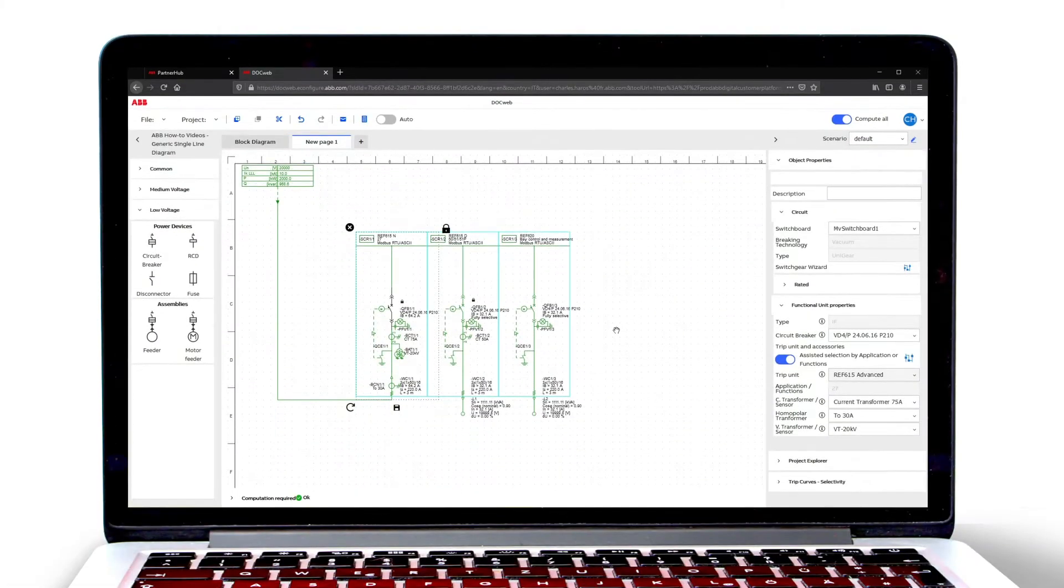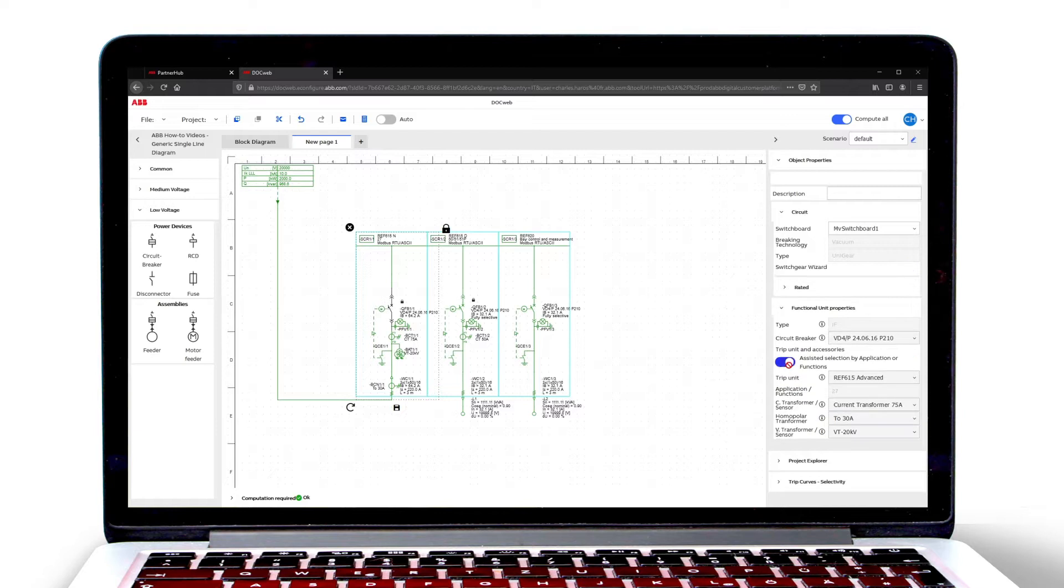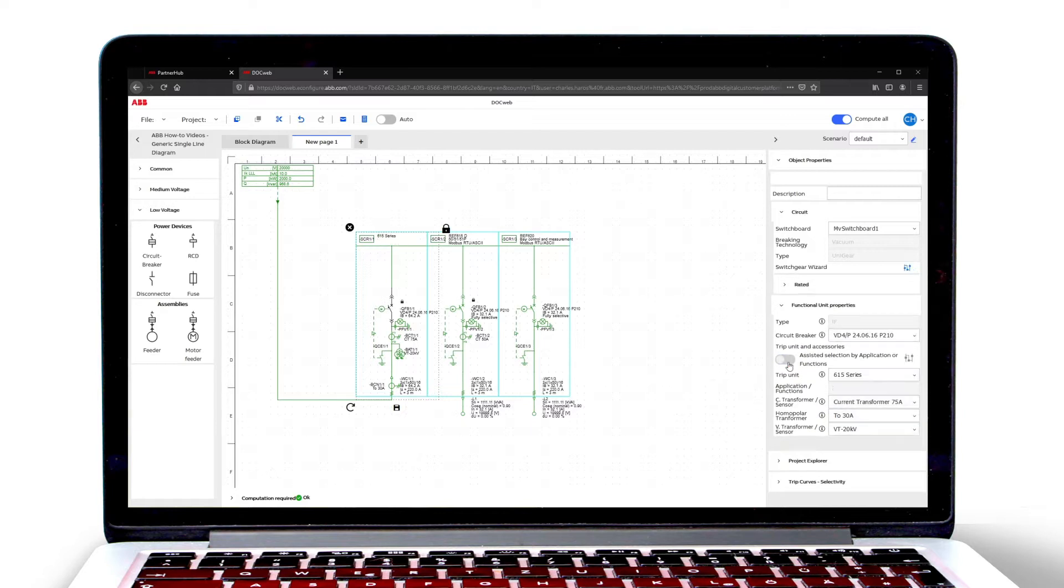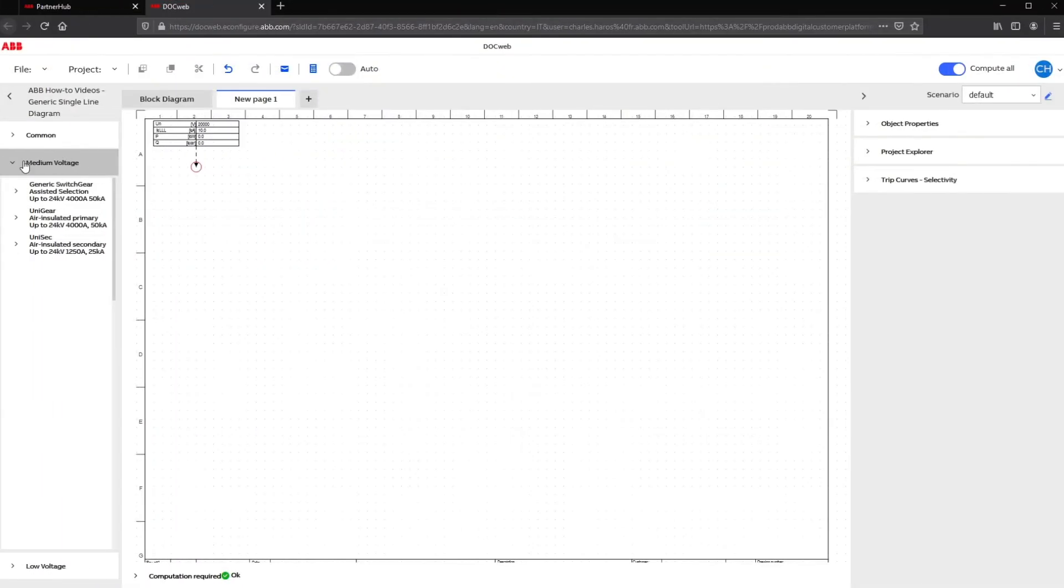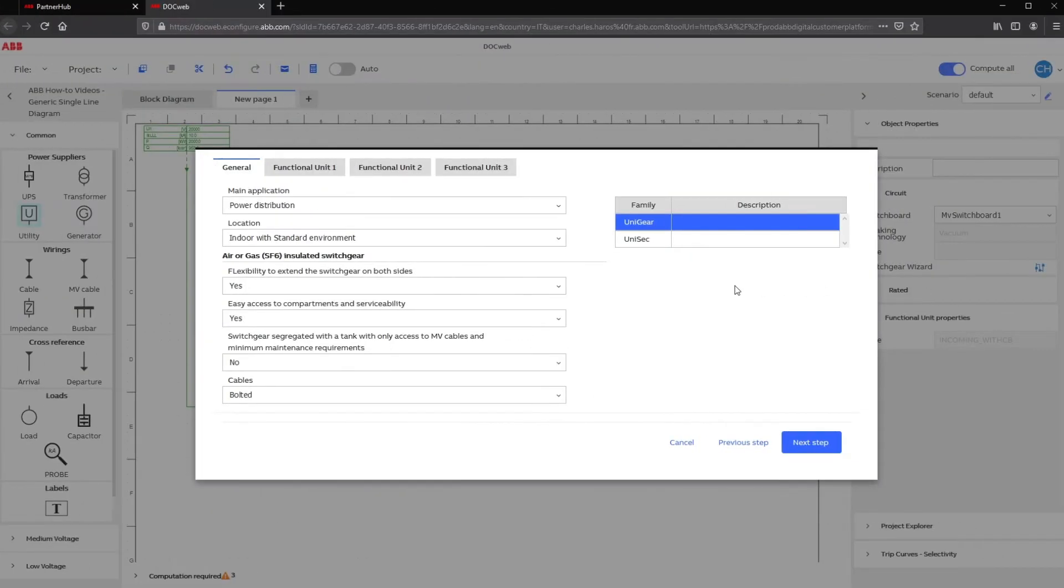Welcome to this video tutorial about designing an MV network on DocWeb using a generic single line diagram and relay protection. We'll explain how to initiate generic equipment and customize it to meet your project needs with a defined ABB product.